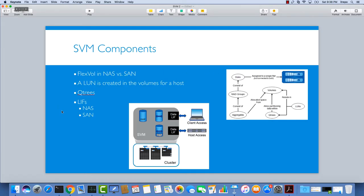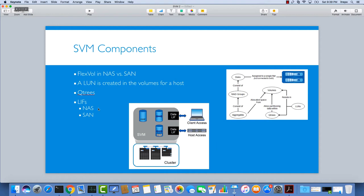In this tutorial I would like to talk about LIFs, state data LIFs. We have NAS LIFs and SAN LIFs as you can see in the picture down here. I told you that this is an NFS volume, so this is called a NAS protocol.